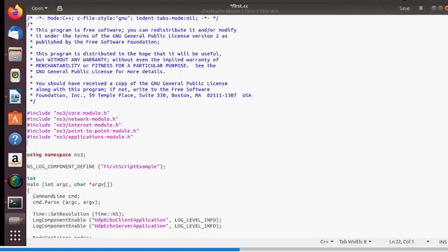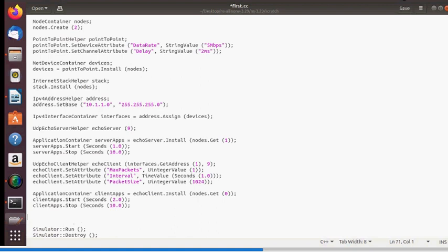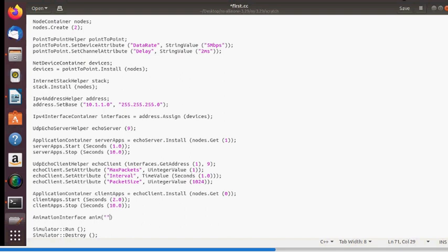To use NetAnim, include the header file: #include "ns3/netanim-module.h". Then, before the simulation stop command at the bottom of the program, add the command: AnimationInterface anim("first.xml"). This XML file will be used to generate the animation.